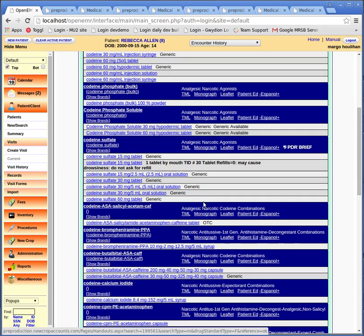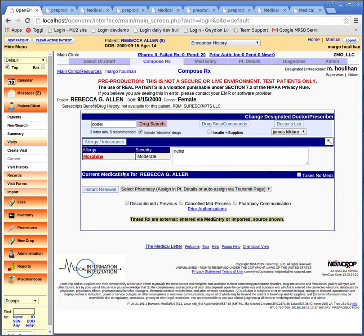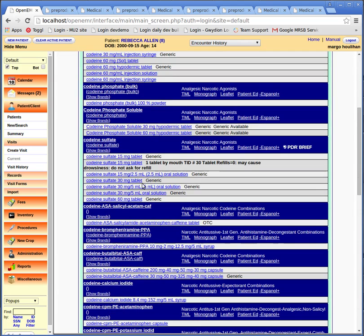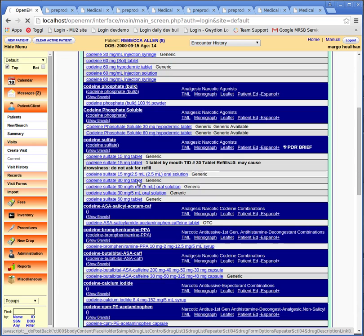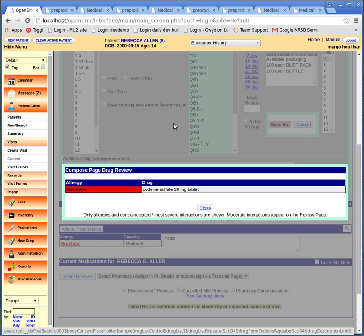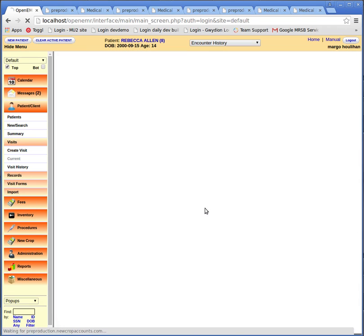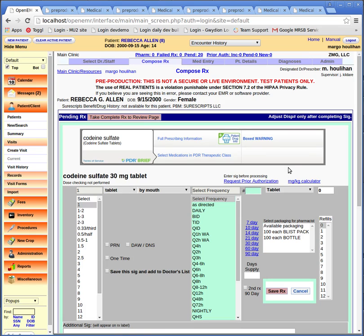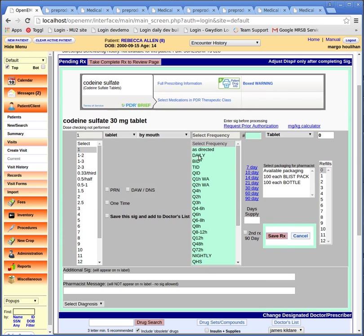Let's select codeine 30 milligram tabs. The initial click didn't bring it up, so let's hit drug search again and click the same medication. Now there's an alert that the morphine allergy could be triggered by the codeine we're about to order. We're going to simply close this because we have our reasons for continuing to order this medication.